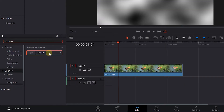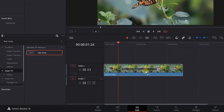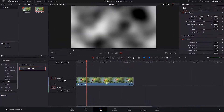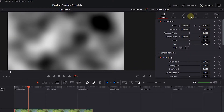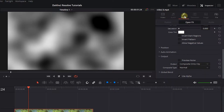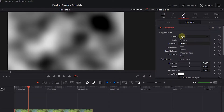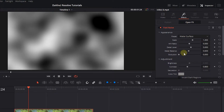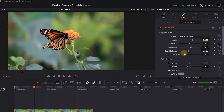Drag and drop the fast noise effect into your video in the timeline. With your video selected, open up the inspector and click on the FX tab. Set the preset to Water Surface. Now the video is like it's underwater.